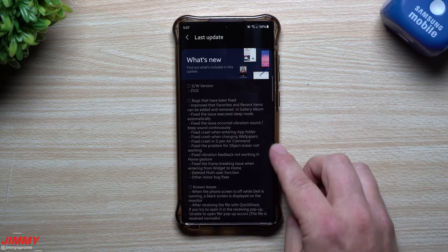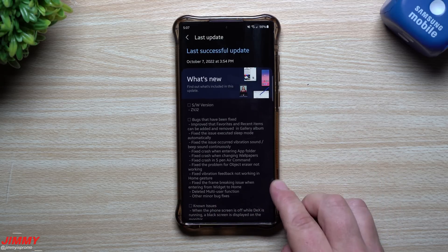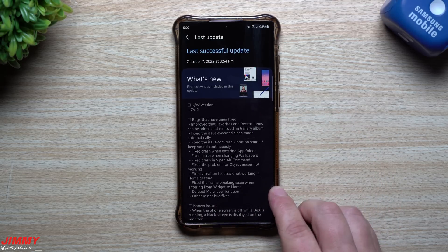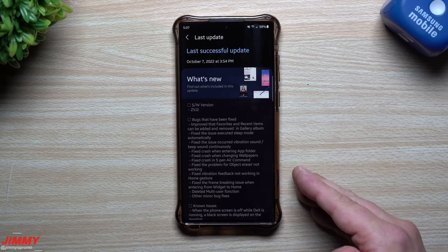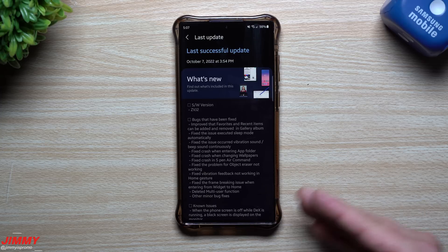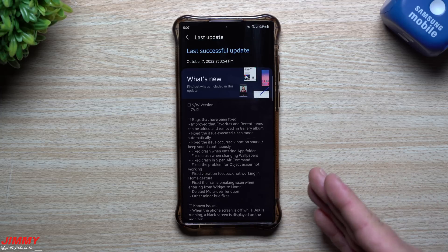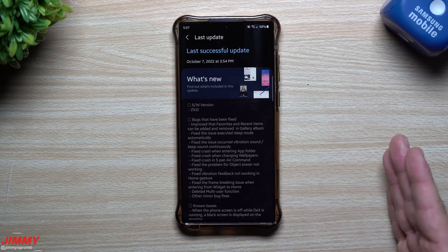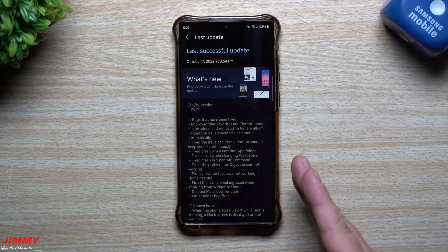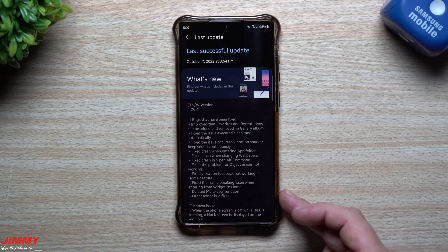I never ran into any of the issues they've been mentioning here. Sometimes when you're running the beta program you run into problems, people send them in, and if it's with multiple people — or even a big deal with just one person — they'll go through and make that change.